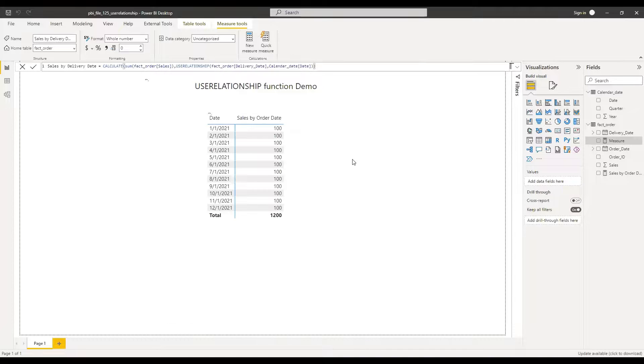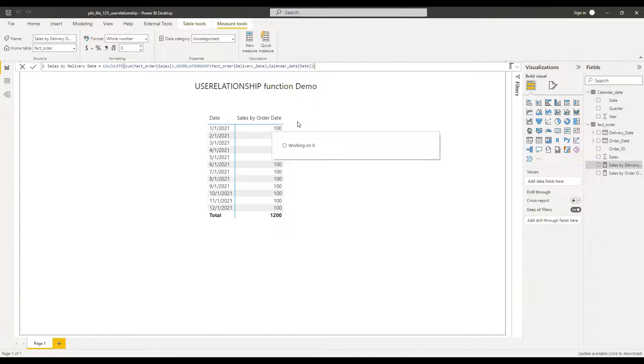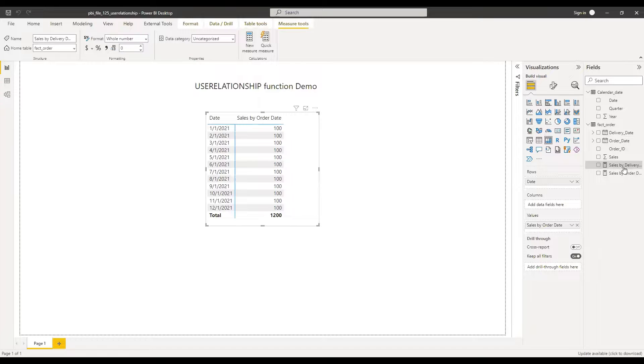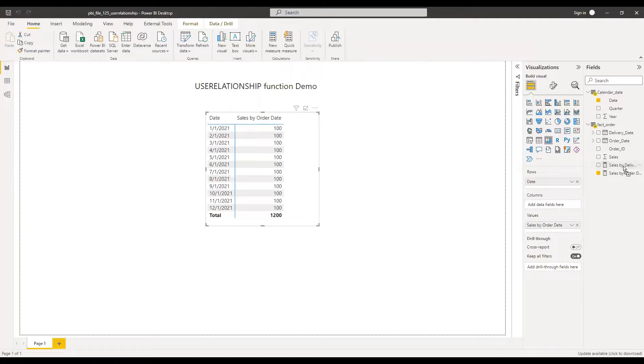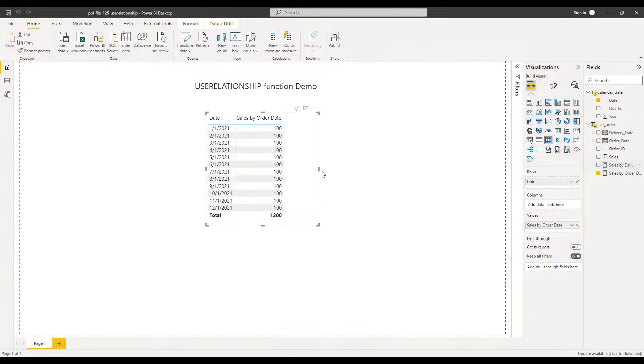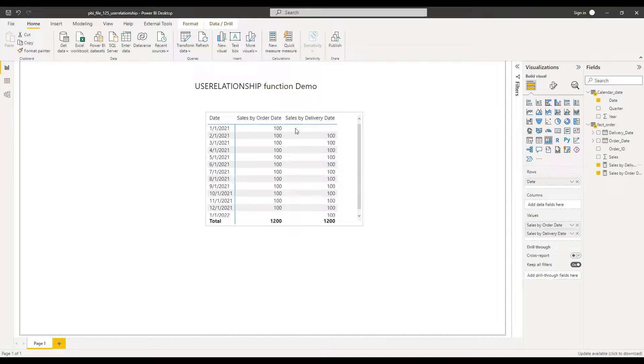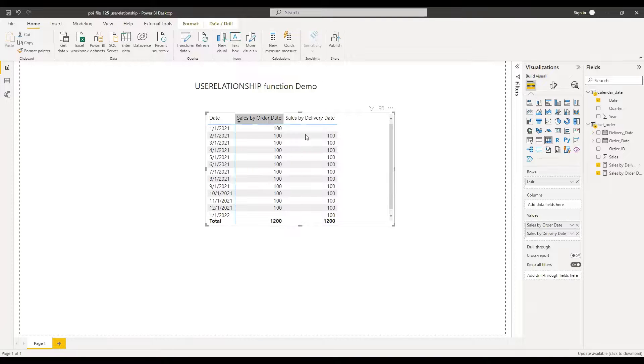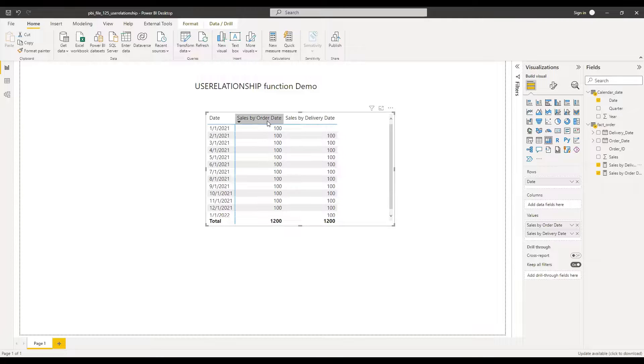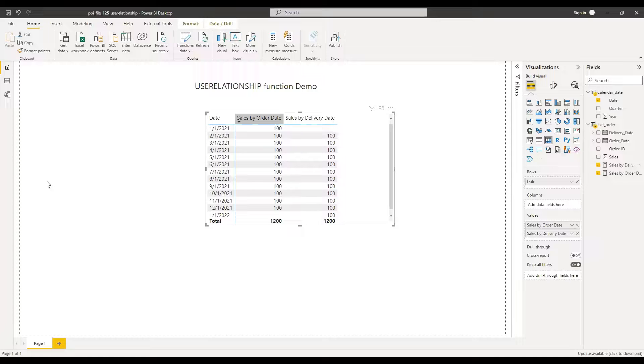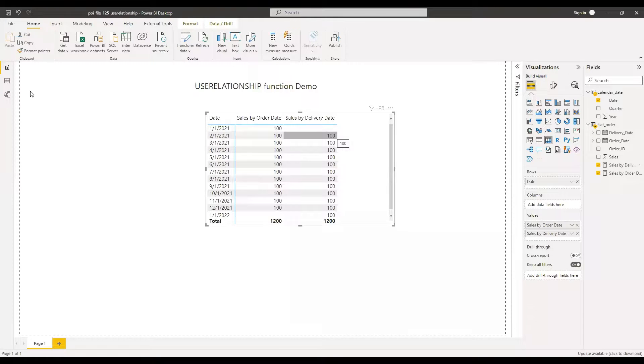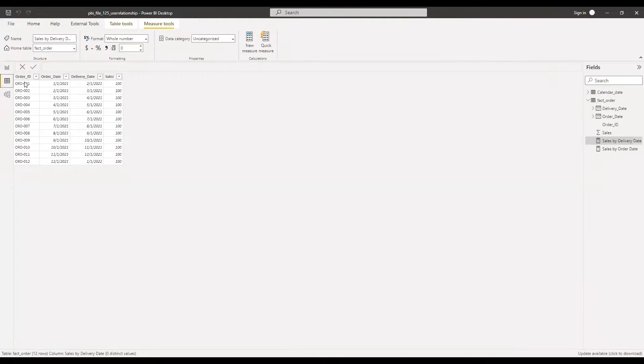Let's give it a second. And now if I bring this to the values, you should be able to see there is always one month lag between order date and delivery date. So this particular order was placed in Jan and it was delivered in Feb and that's what you see in the data.